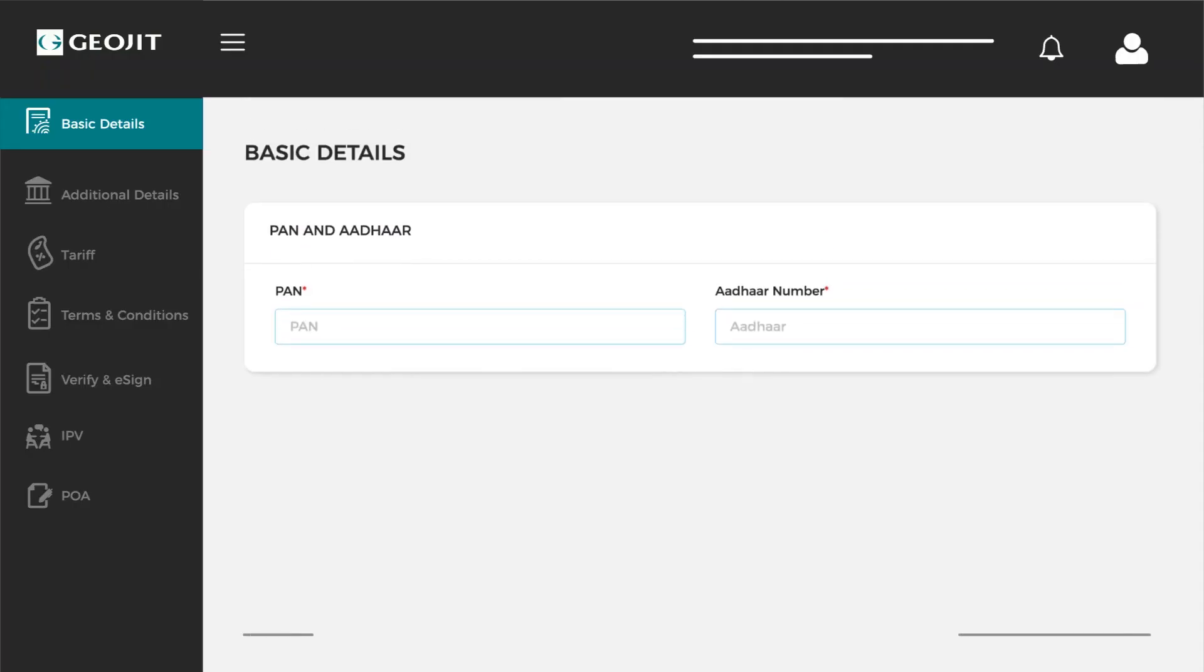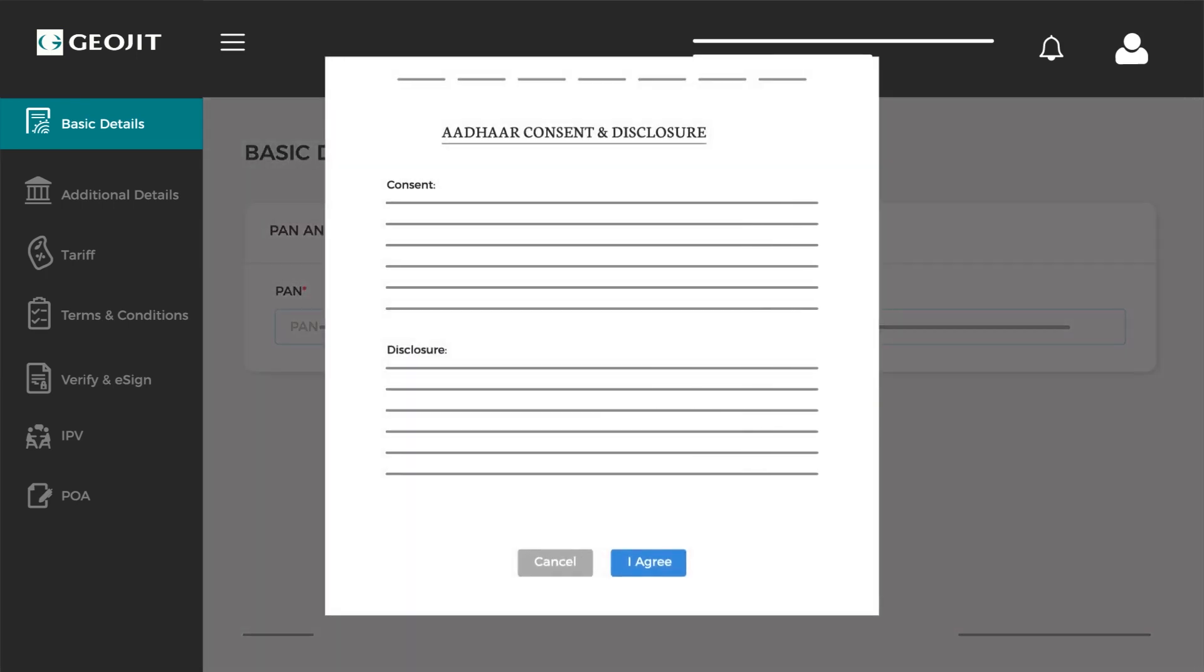In the basic details section, enter your PAN and Aadhaar card number. Enter the OTP that you receive from UIDAI and your details will be retrieved from the Aadhaar database.